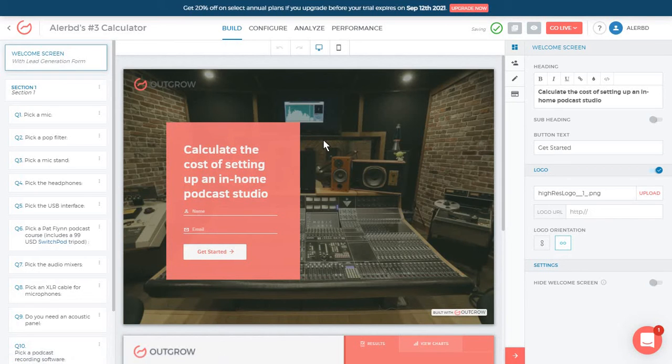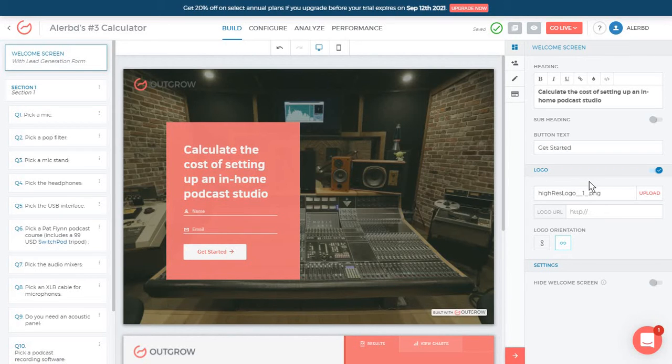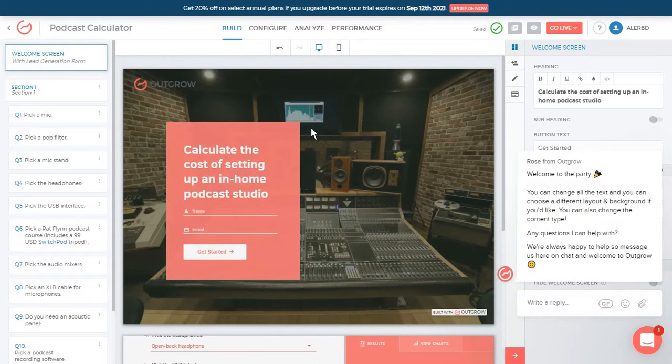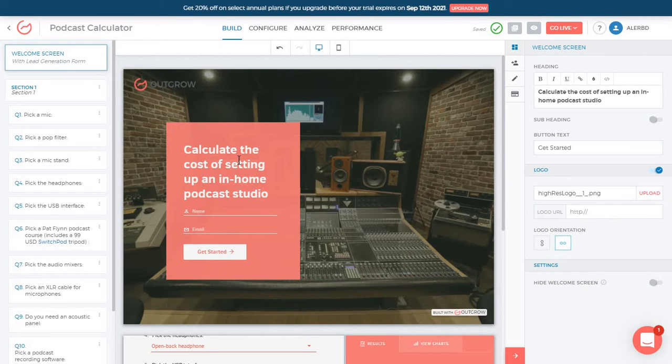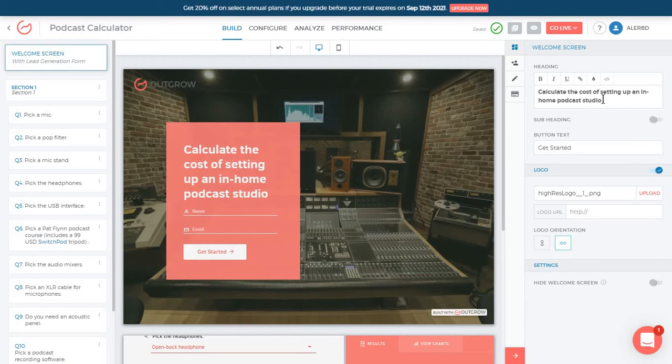Now the editor does remind me a bit of Typeform because you have your questions in here and the editing options on the right side. I'm just going to take you through the entire editor and then we are going to look a bit more over the types of content you can create. Straight away you have this welcome screen. This is what people will see when they first click on your link or access your page. You have all of the editing options you need here on the right side from changing the title of this calculator.